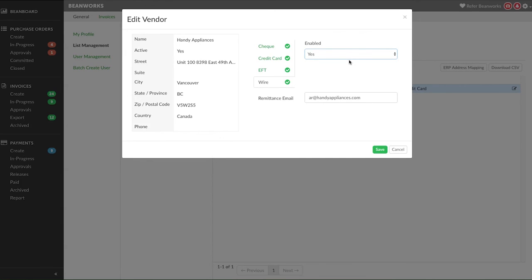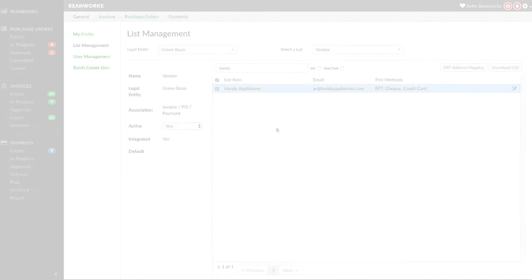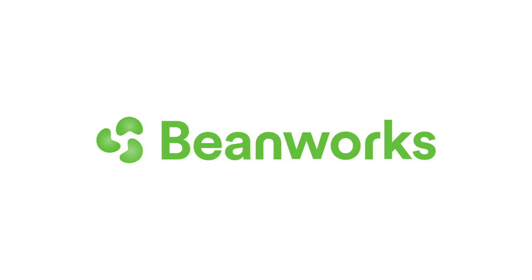Once you have finished onboarding a vendor for one or more payment methods, press the Save button. Thank you for taking the time to watch this video. If you have any questions, please contact Beanworks Support at support at beanworks.com. Thank you.